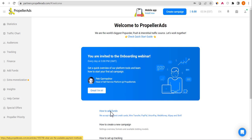Many people have asked: can I buy traffic from Propeller and send it to my Google AdSense website? Buying traffic from Propeller and sending it to a Google AdSense website is possible, but there are some things you need to understand. I made a mistake two years ago and lost my Propeller partner account because I was doing it the wrong way.